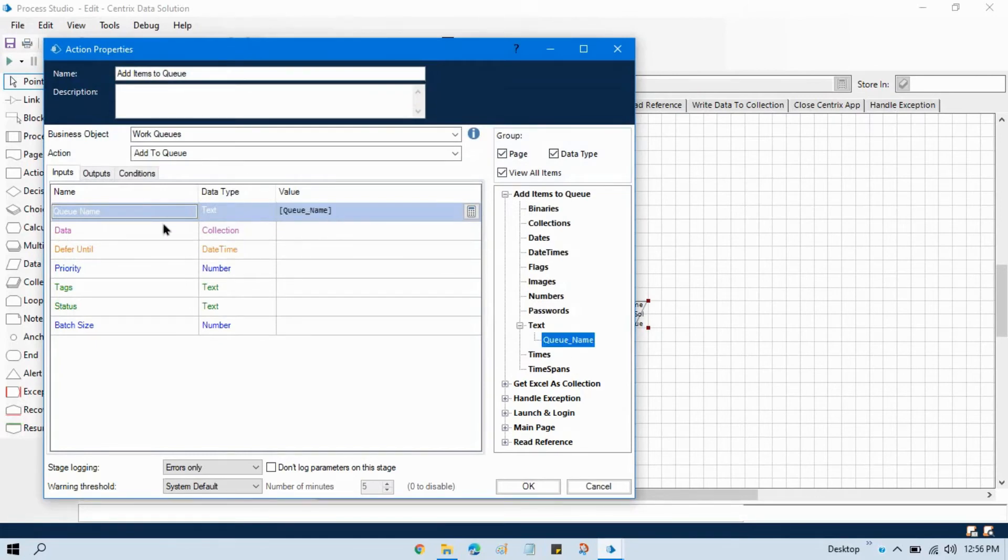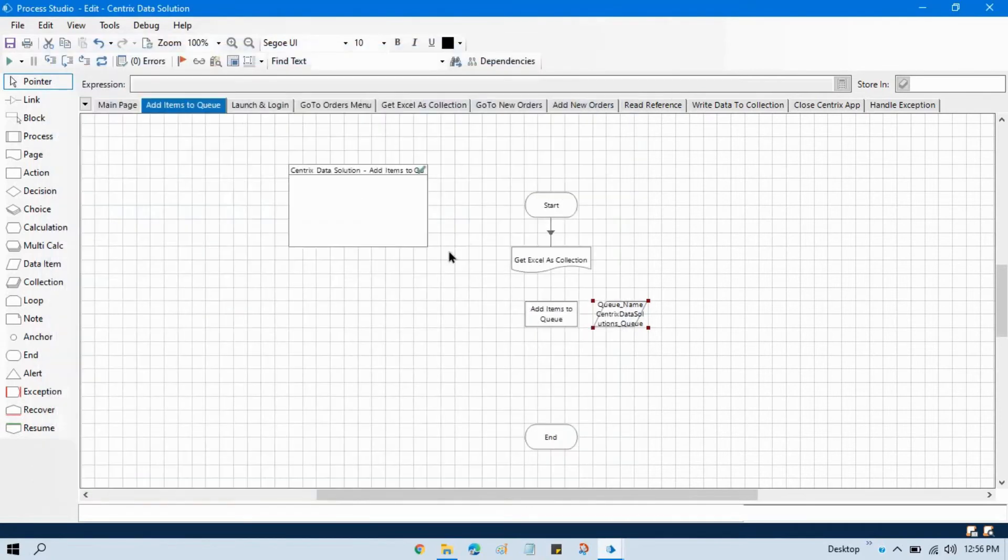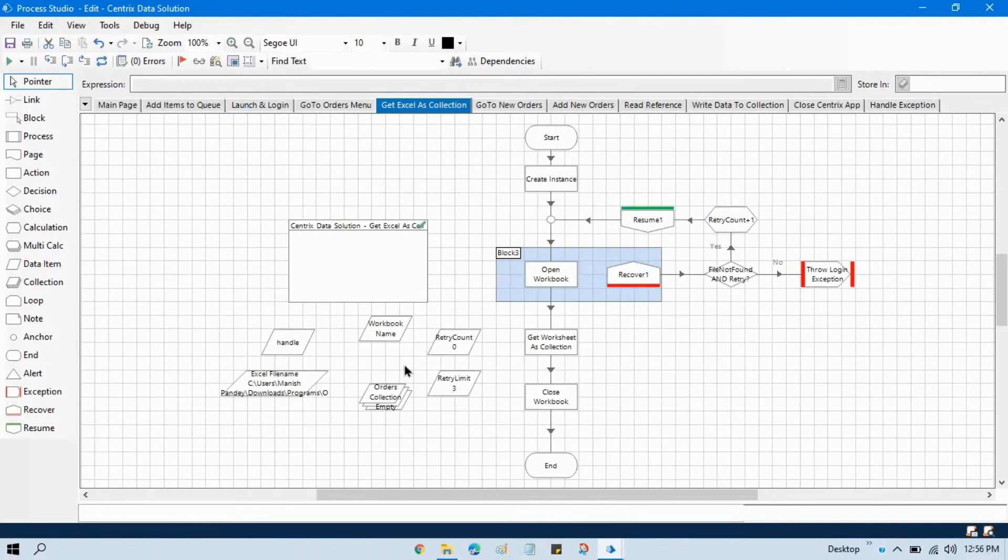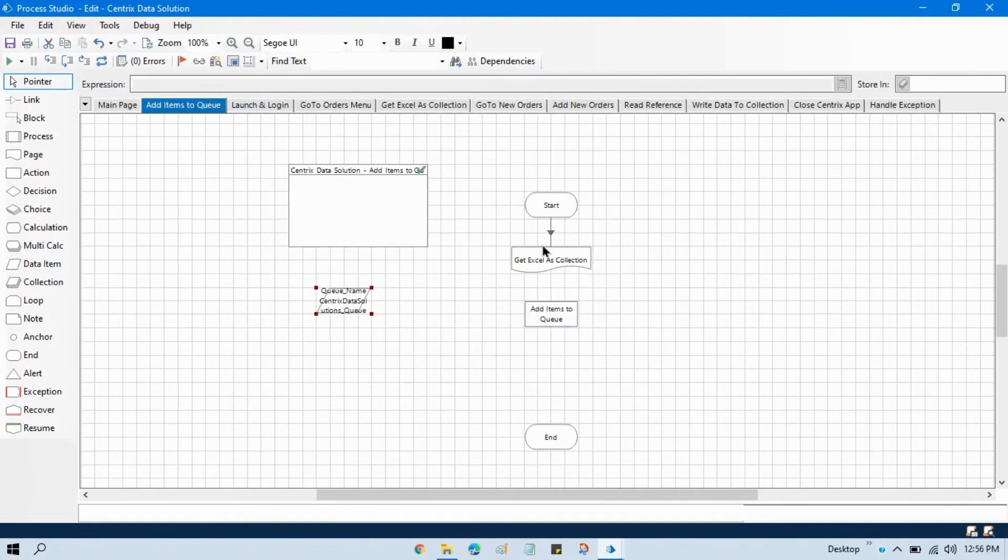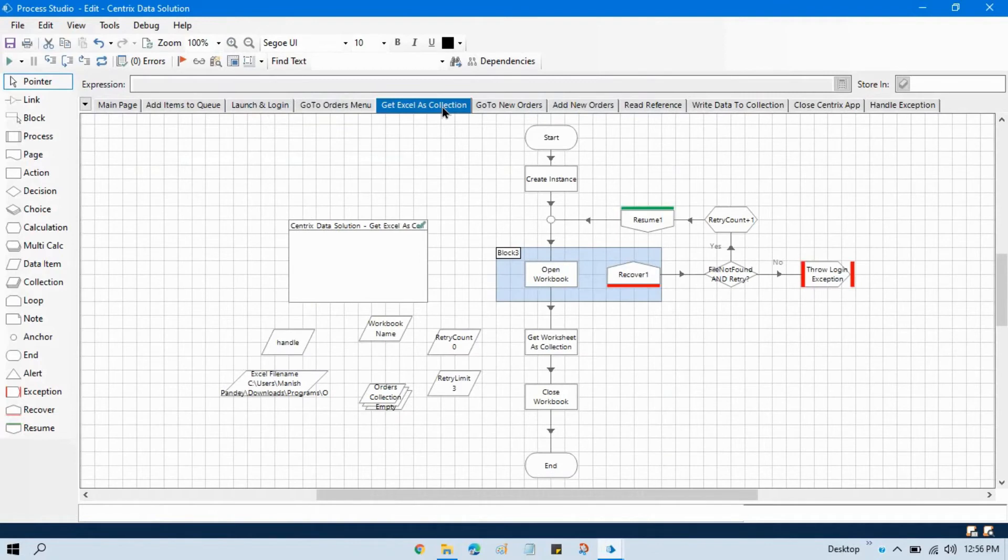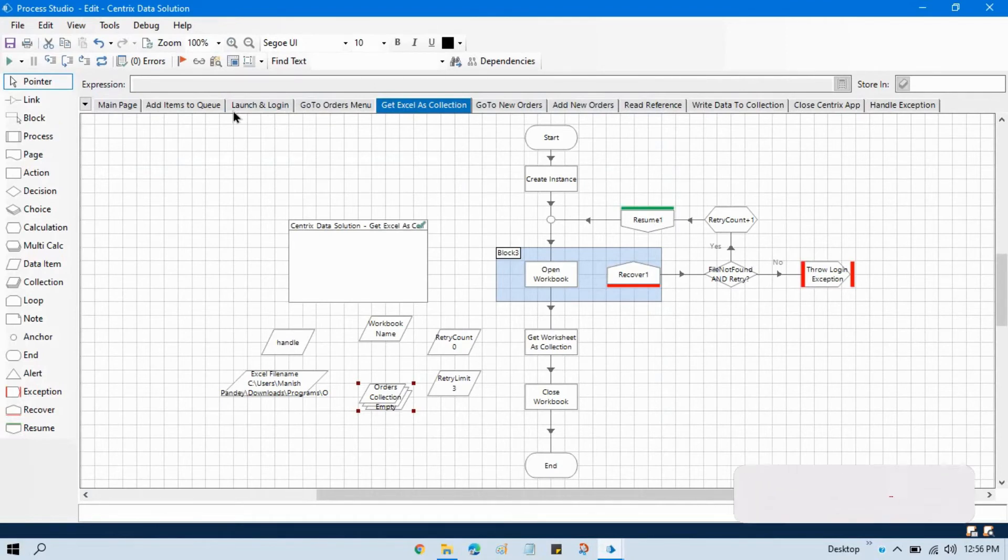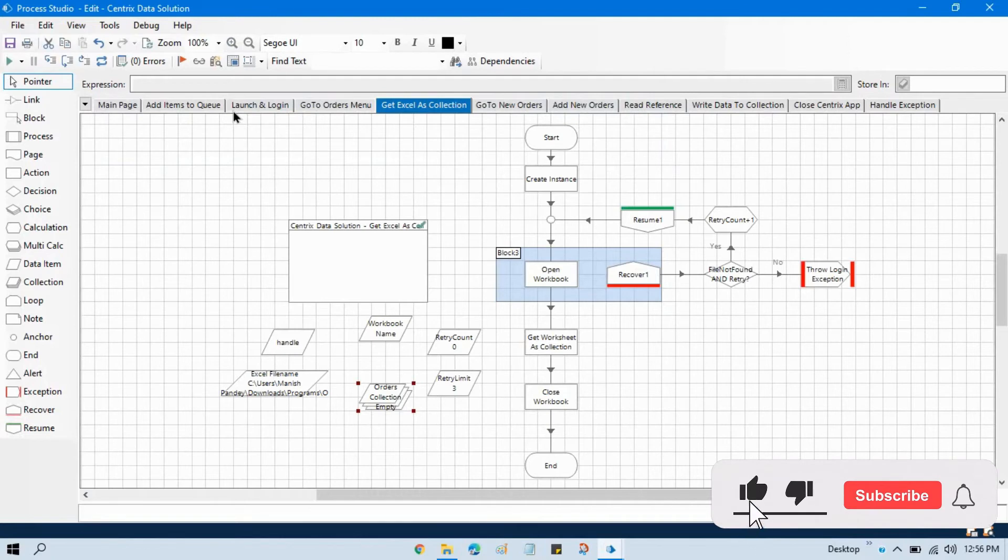We have a collection. We need to add this collection here. Let me take this collection from here and store in our this page also. We will go to get Excel as collection and I want to pass this order collection to this page. How can we do that? We are going to apply input output parameter.